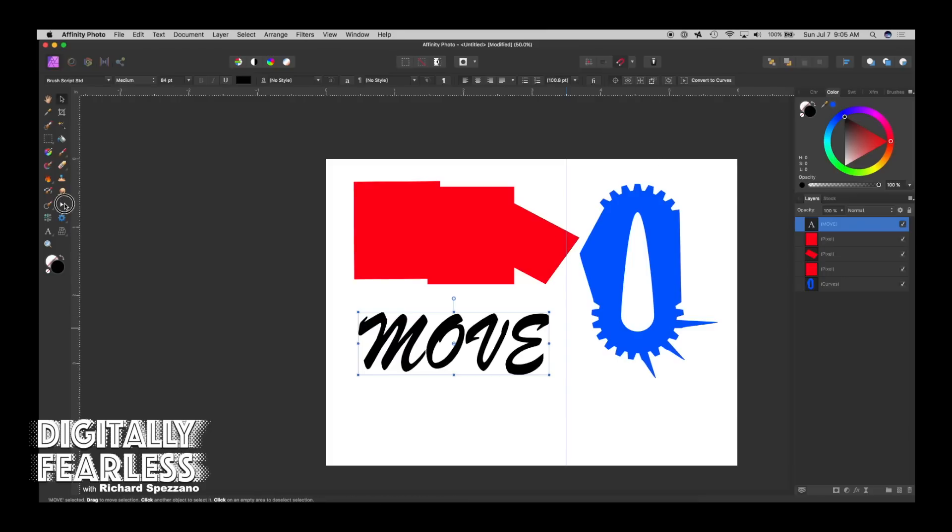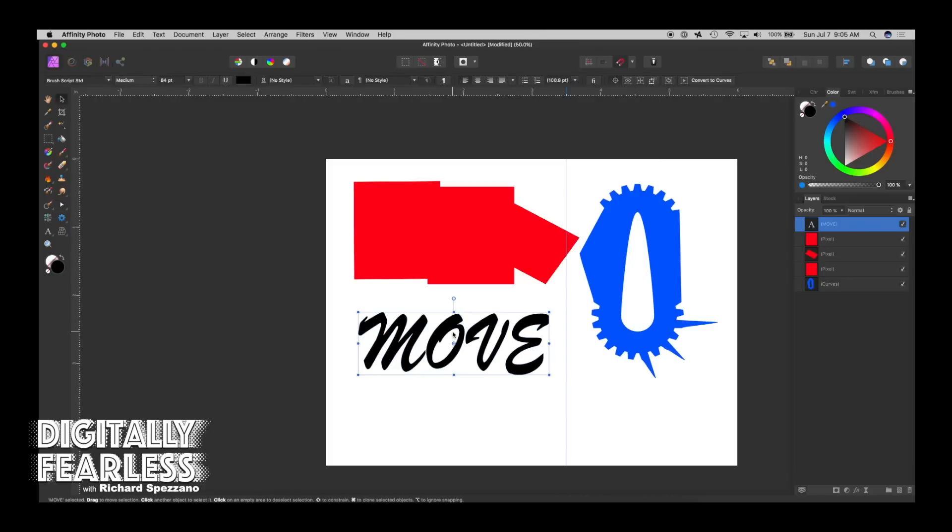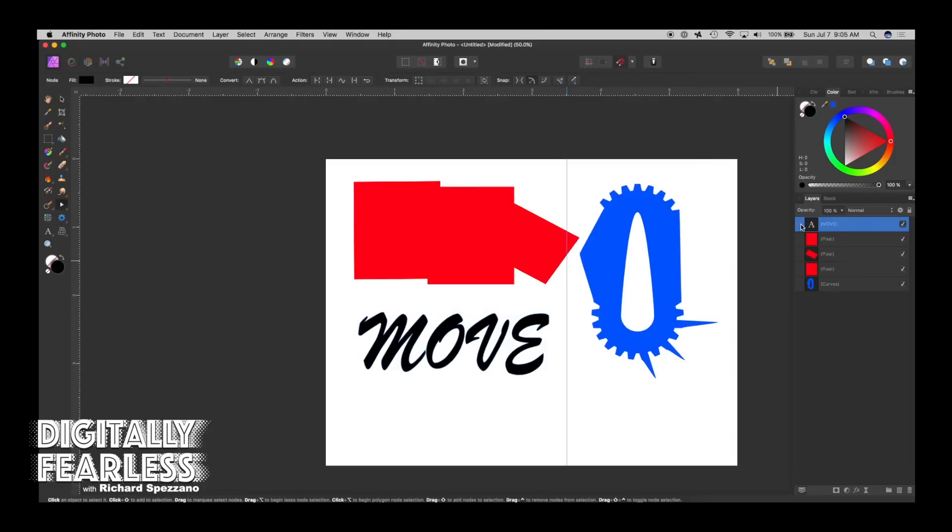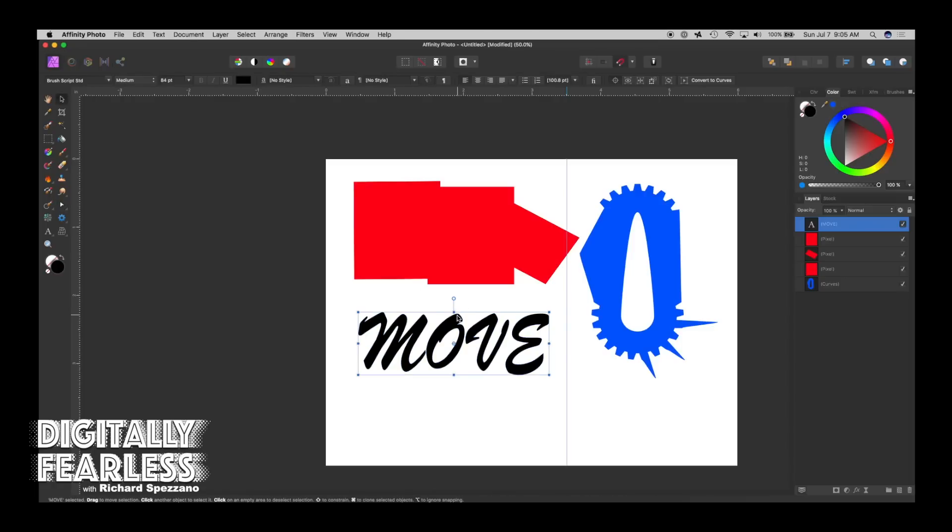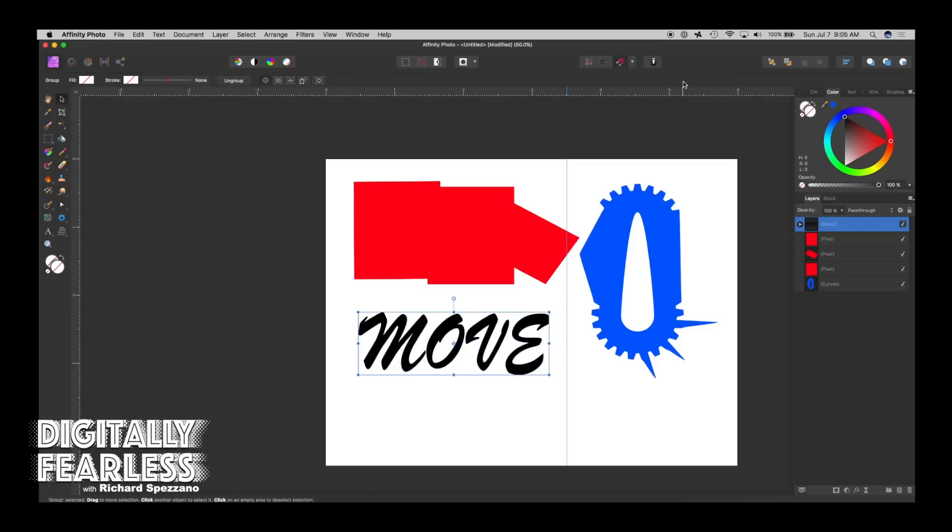So you can see that this letter A is in the layer, that means it's text. But if you select that now with the move tool and click convert to curves, a group forms. And in that group is all these letters.